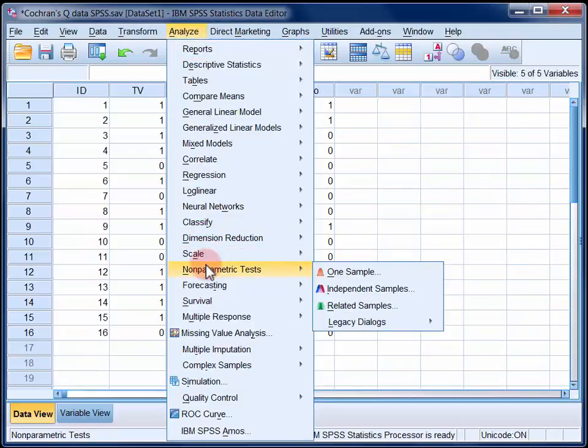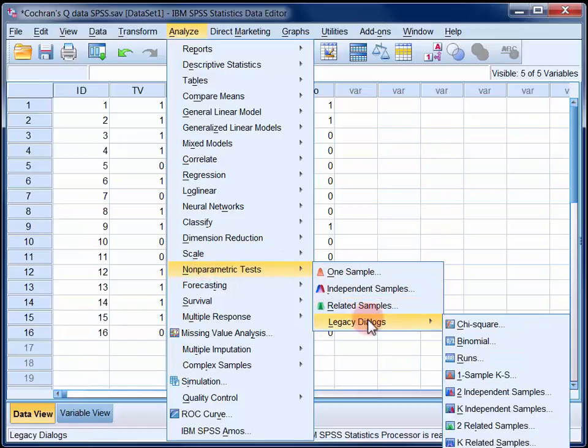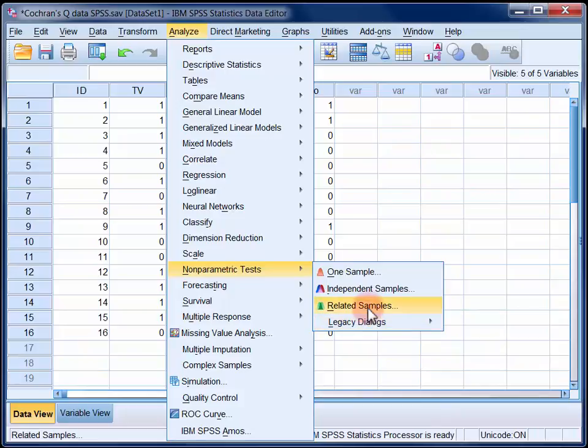Now there are two ways that we can run a Cochrane's Q test. Firstly we can use the legacy dialogues and in this case the relevant option is K related samples which is just off the bottom of the screen, or we can use the new non-parametric model builder. I'm going to use the latter because it will give me the option of outputting follow-up pairwise comparisons in addition to the omnibus Q test.